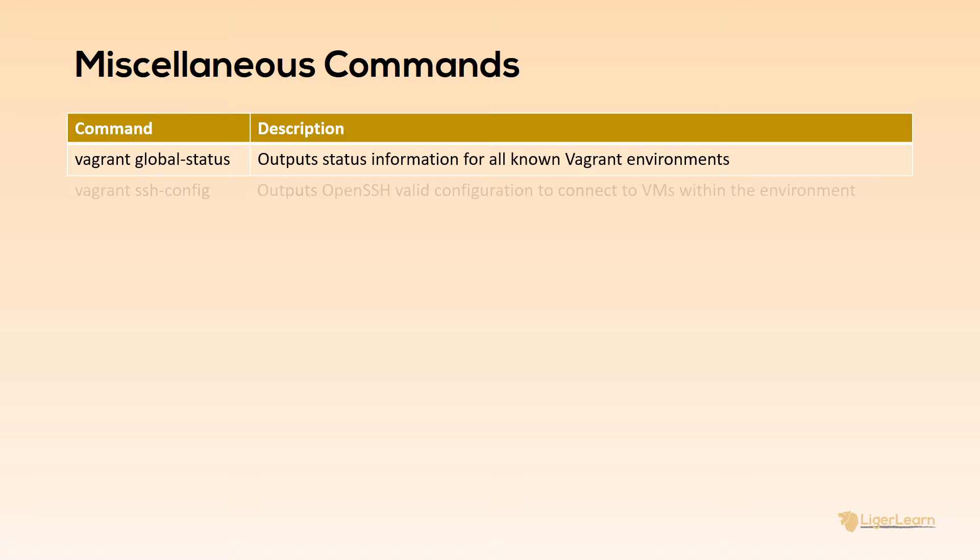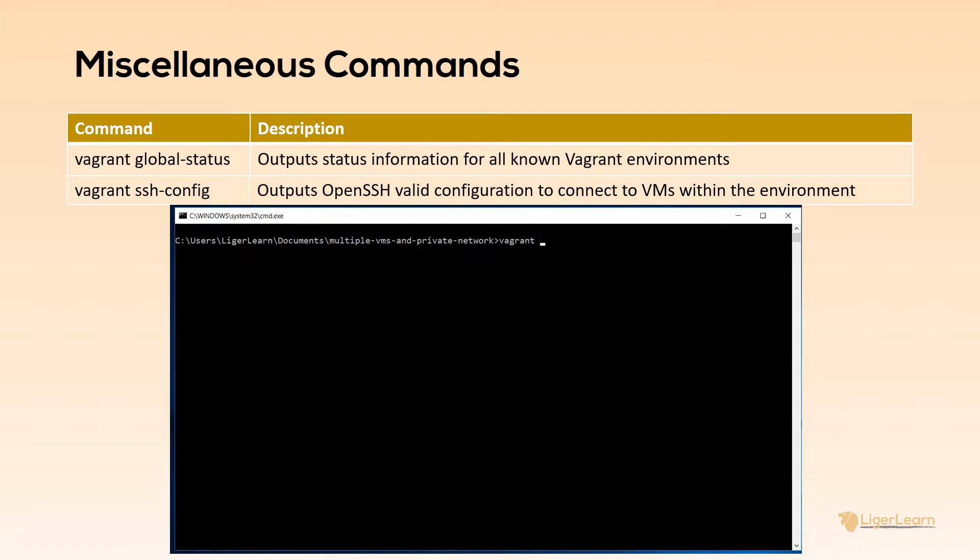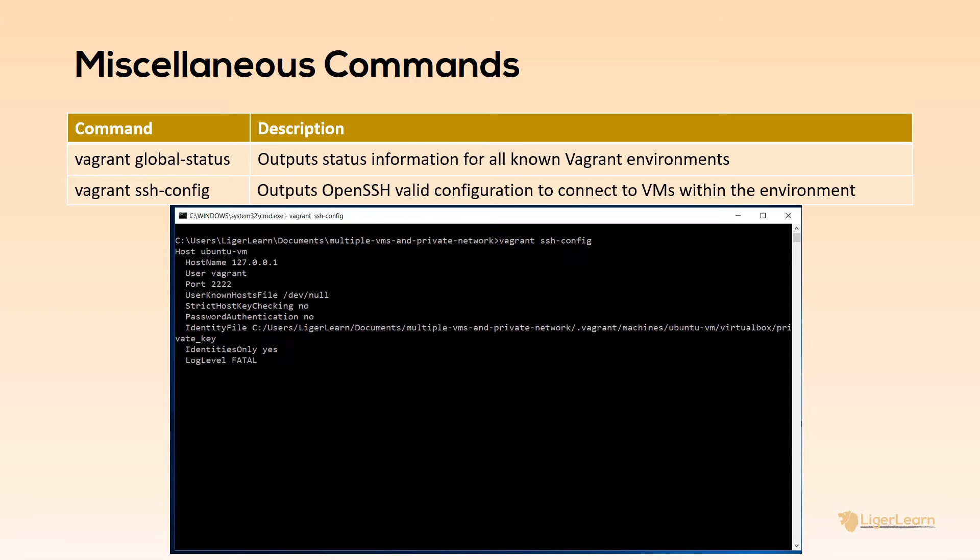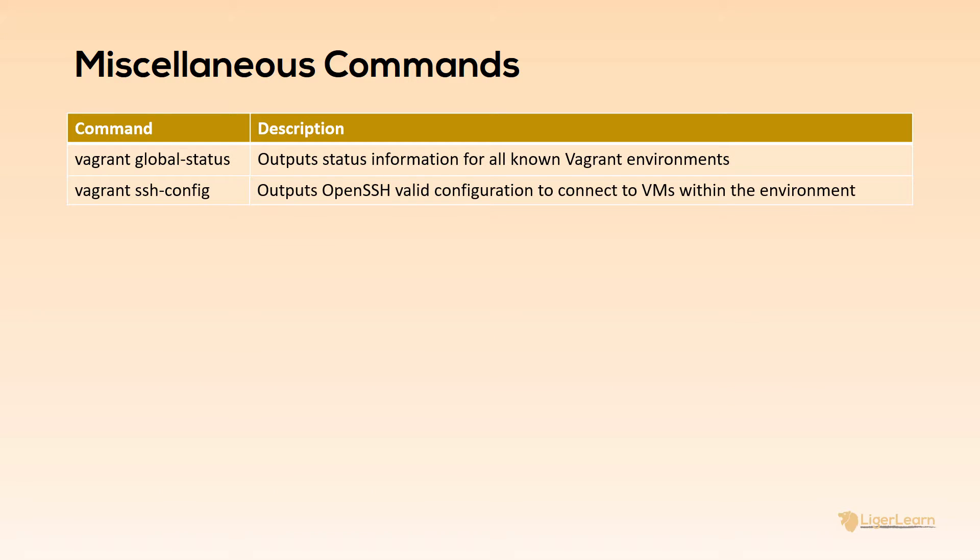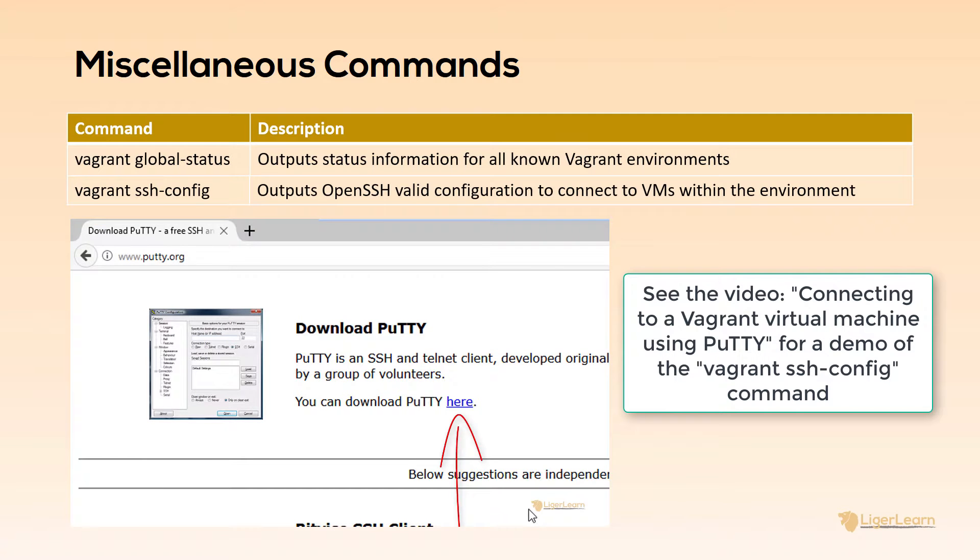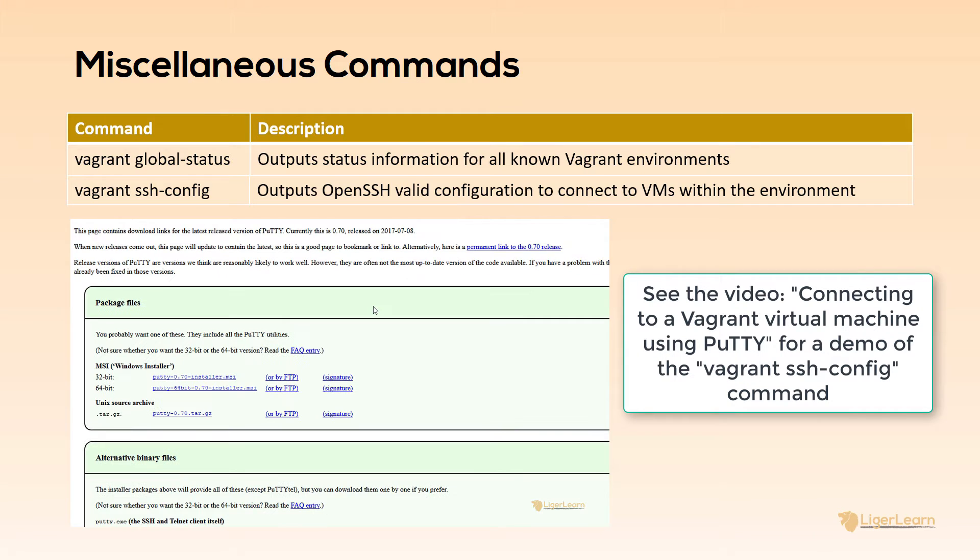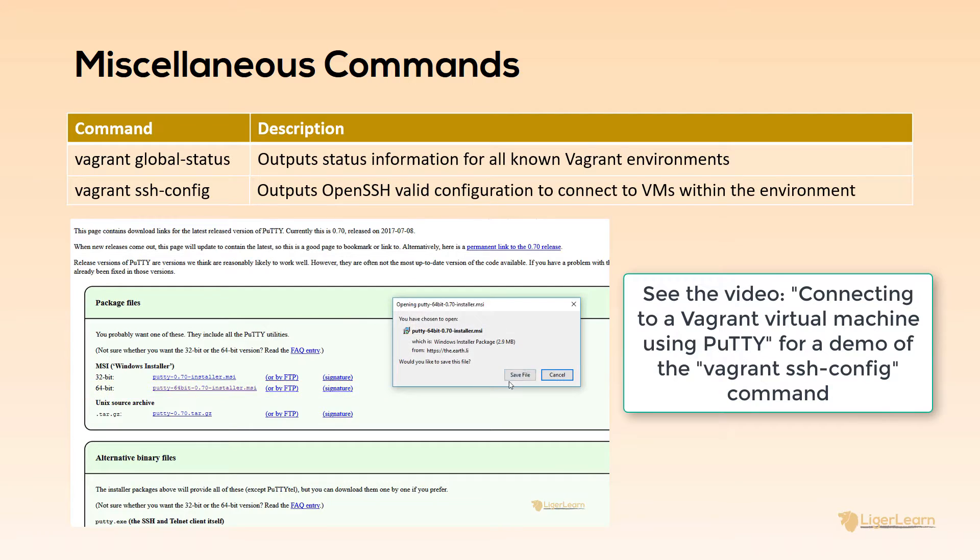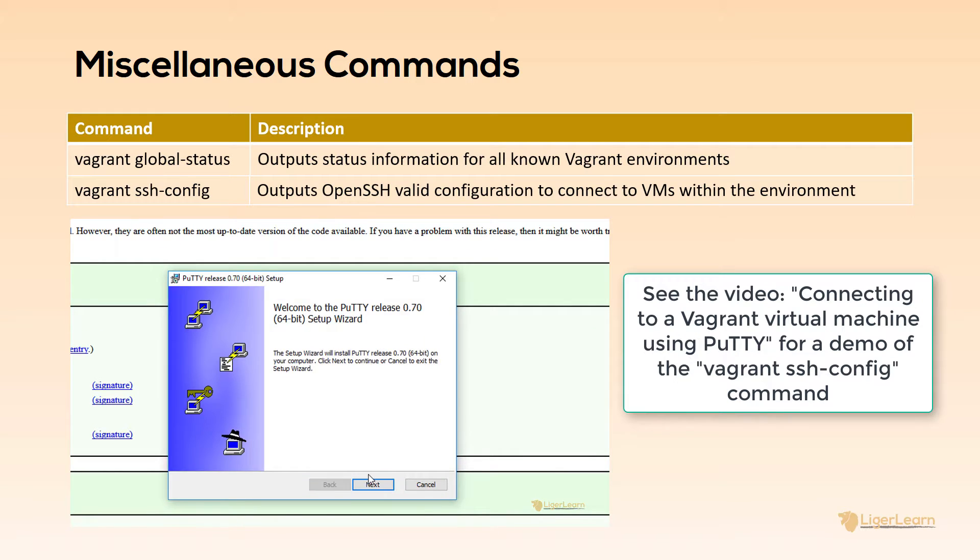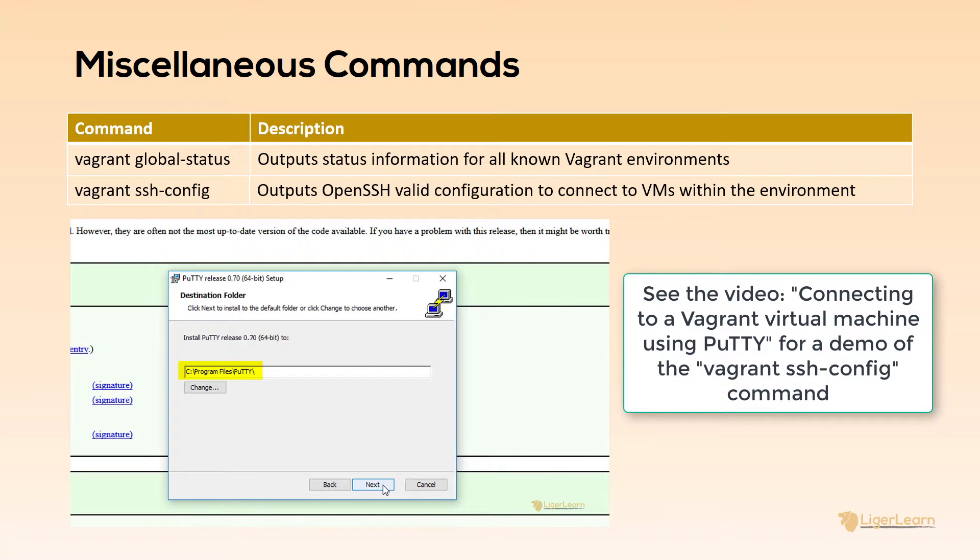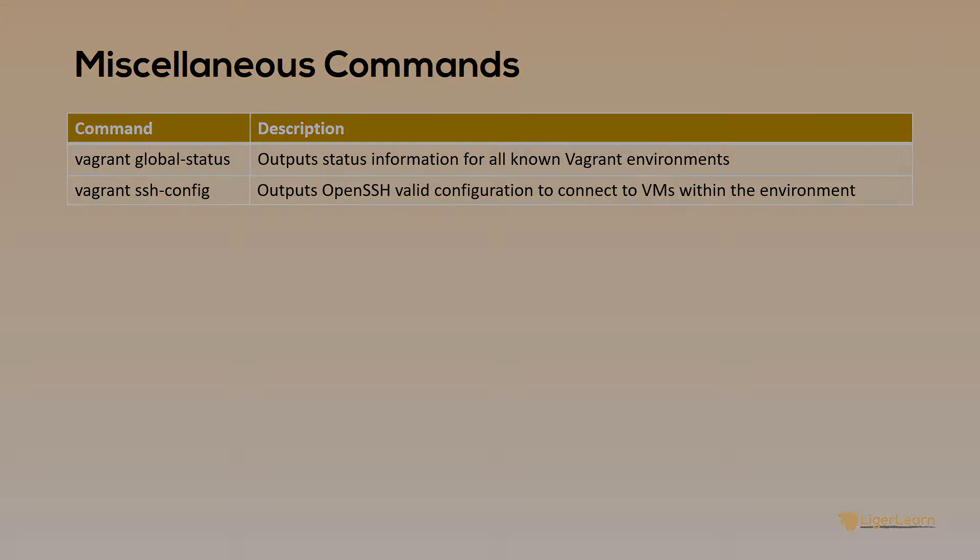The next command is Vagrant ssh-config. As you can see from the output this command shows all of the details necessary to connect to the VMs within your environment over SSH. You will really only need this command if you want to use an alternative SSH client to the one that ships with Vagrant itself. I've shown you how to do this before in a previous video on the course where we use the SSH client putty to connect to a Vagrant virtual machine. Check that video out if you want to see the command in action.